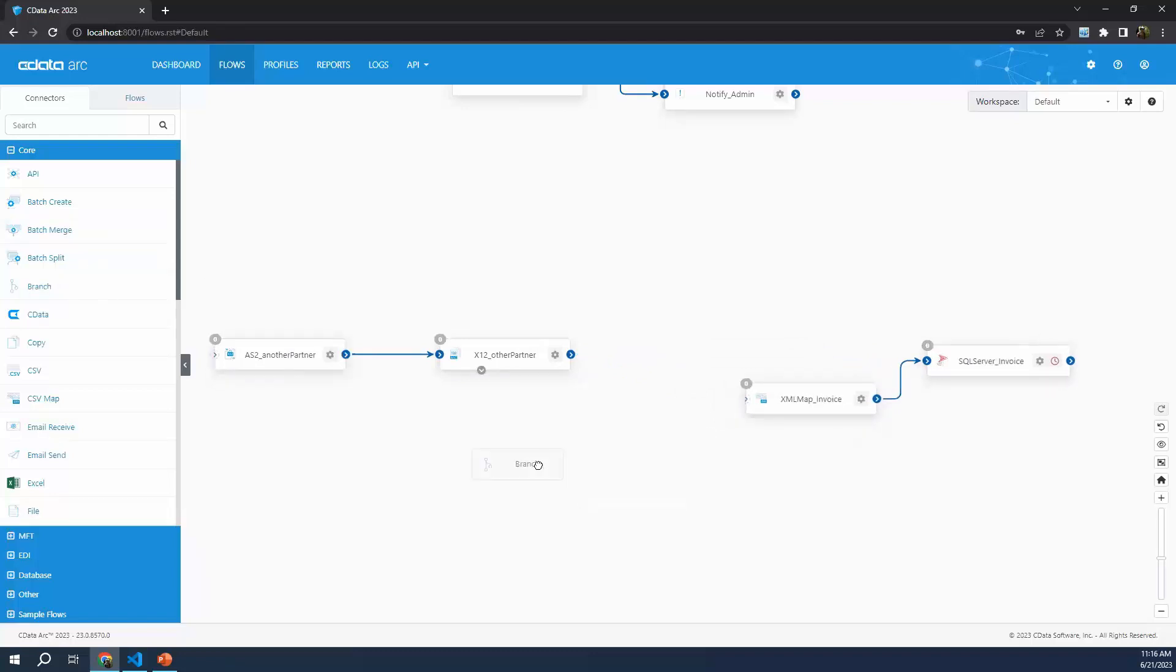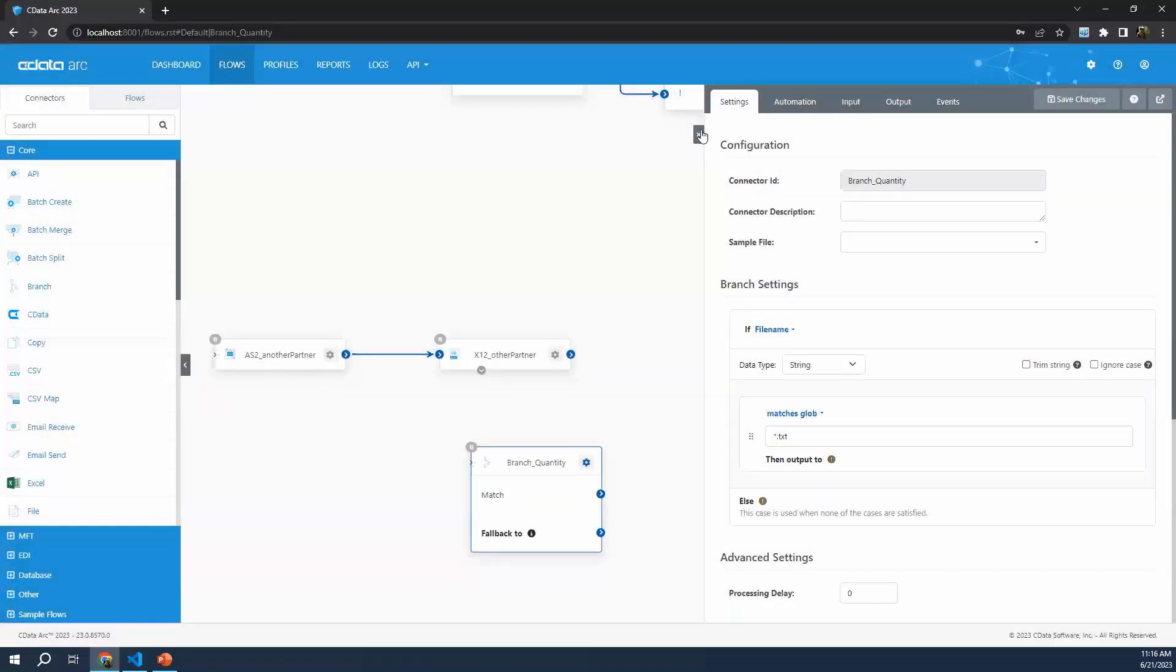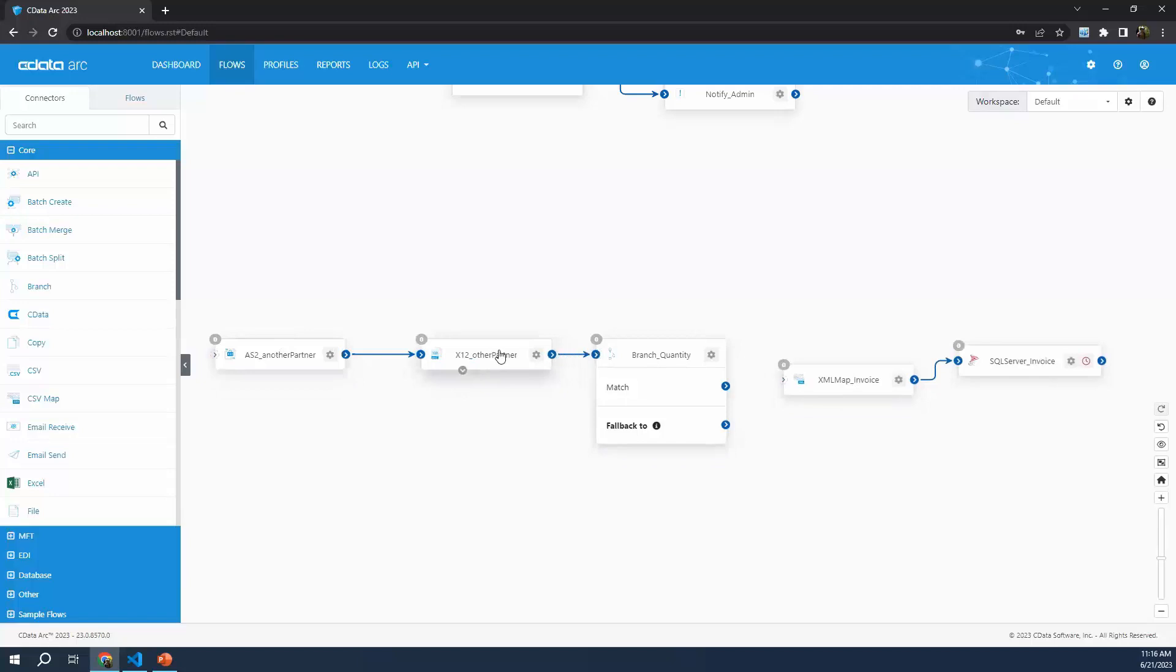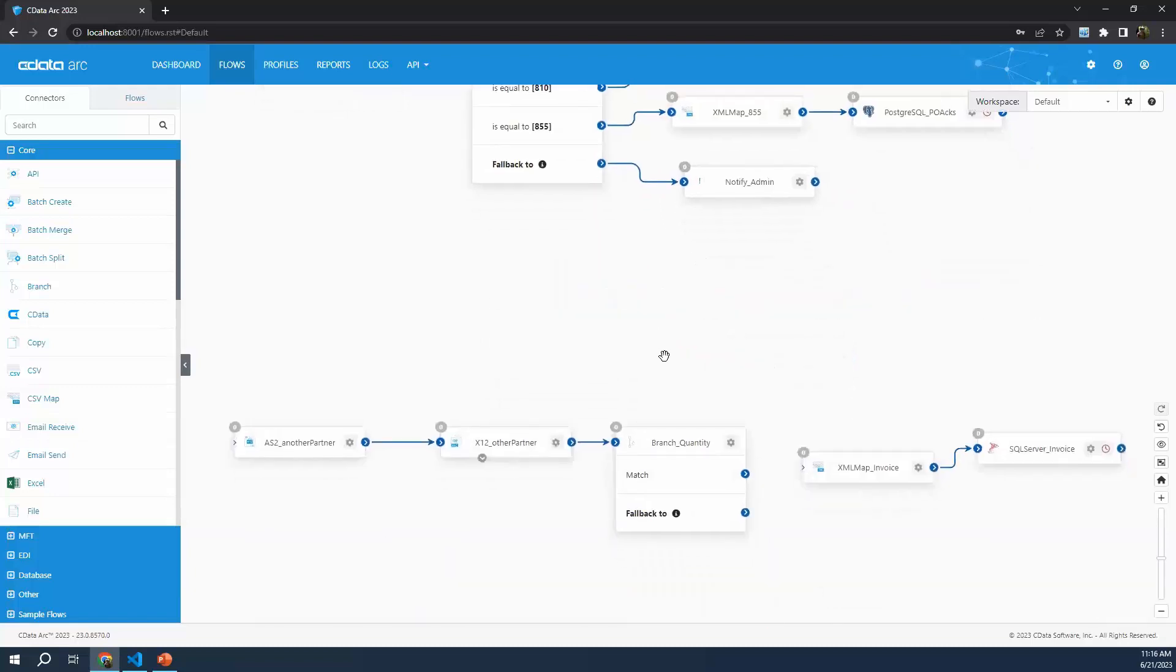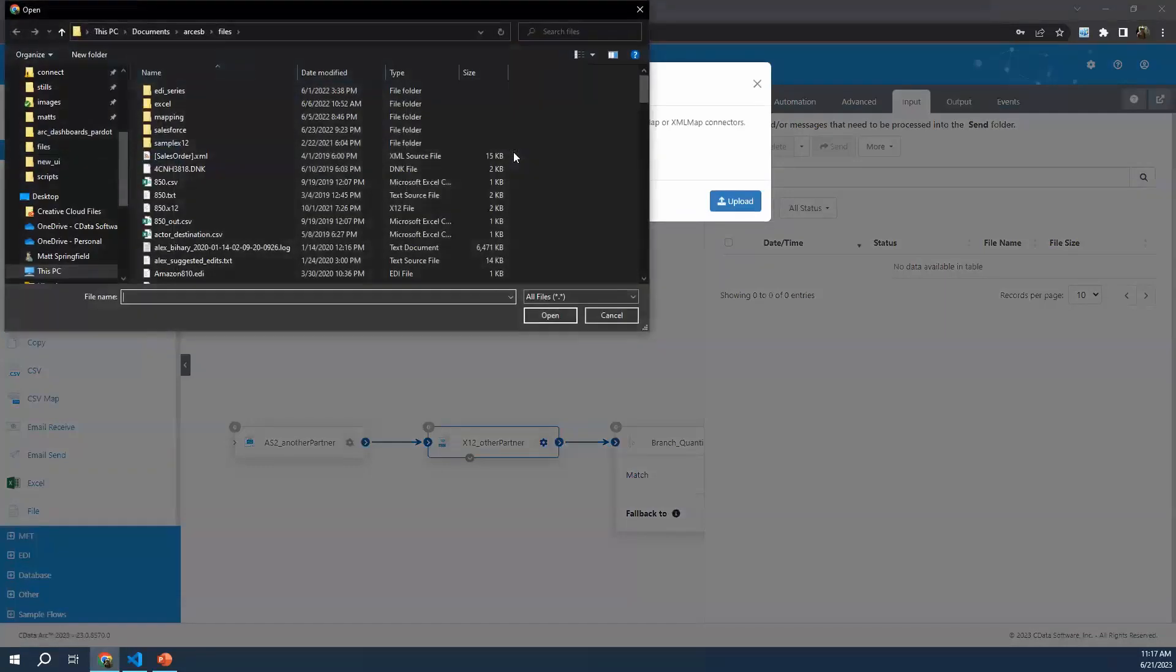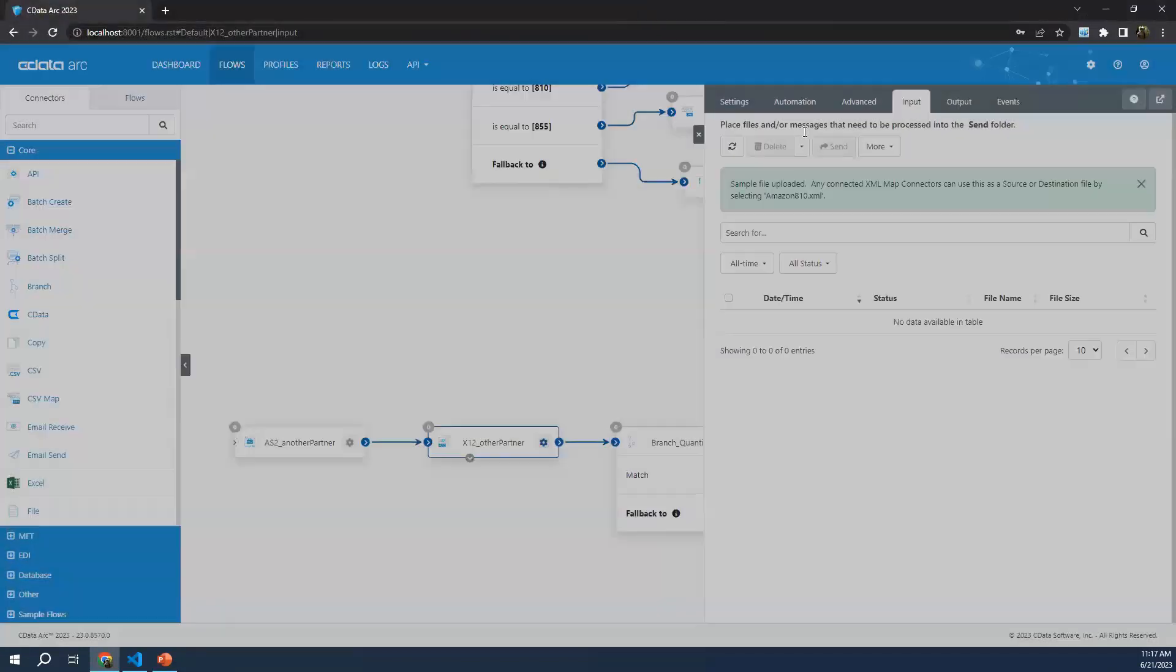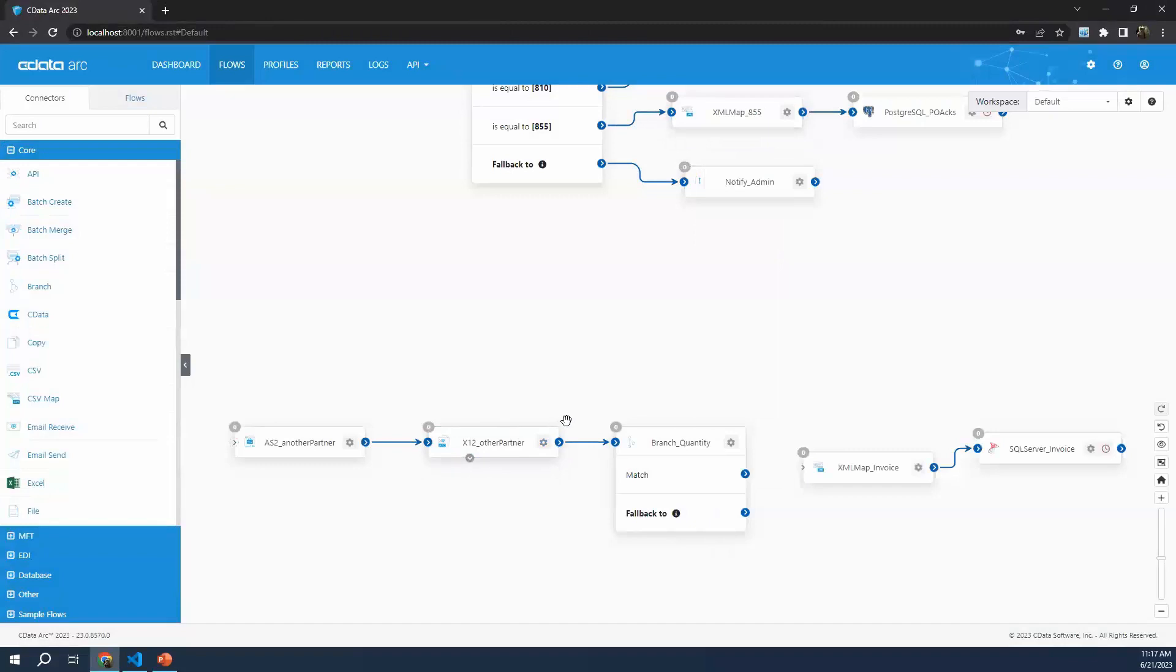We can do that with the same branch connector. We'll have the same setup at the front end - receive the EDI document, in this case an invoice, translate it into XML. Once it's translated into XML, we can start doing more things with it. So this is where we'll insert our new logic. We'll add a branch connector to the flow. We're looking at the quantity of the items being invoiced. What I wanted to show off about this use case is the ability to look inside or read data from the EDI document type within our branch connector. The first thing we're going to do is provide a template of our EDI document type in this X12 connector by uploading a test file.